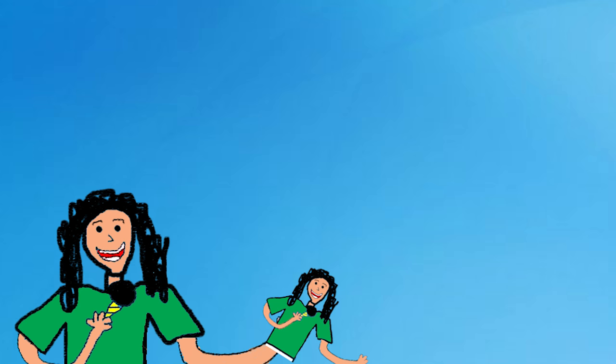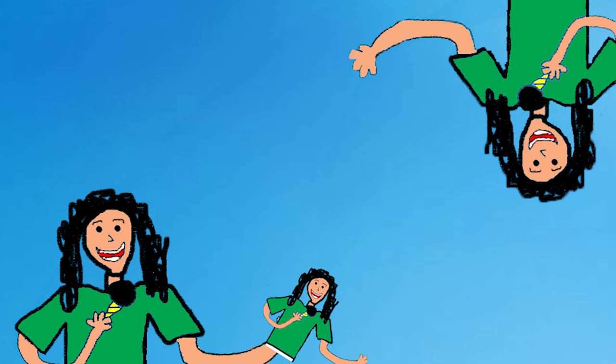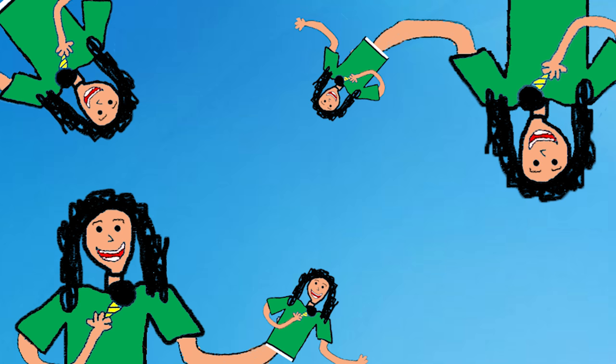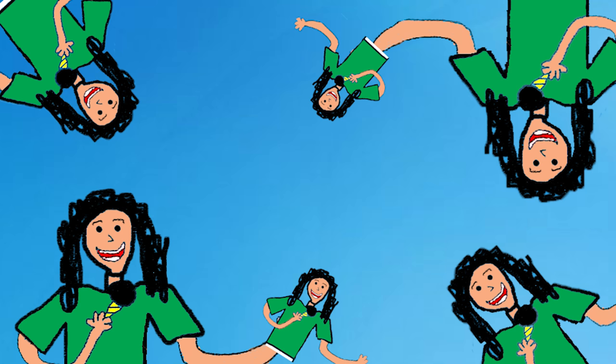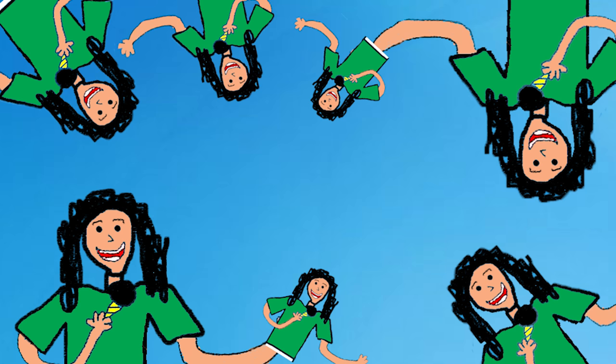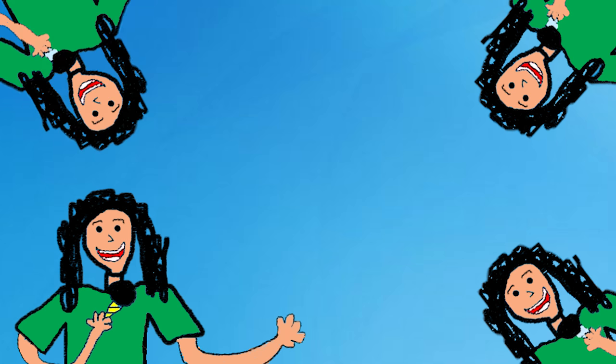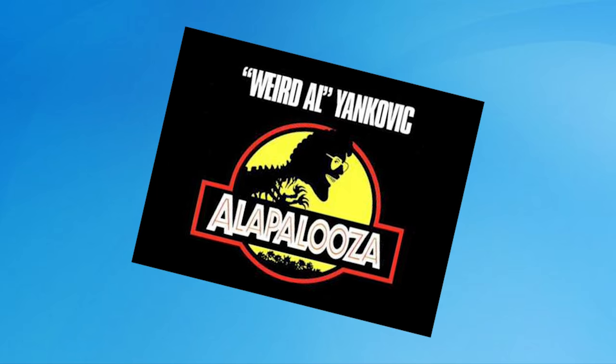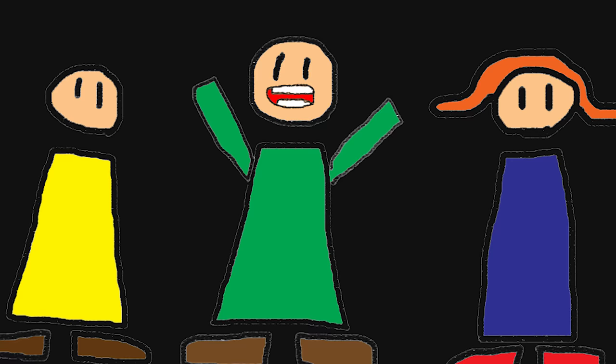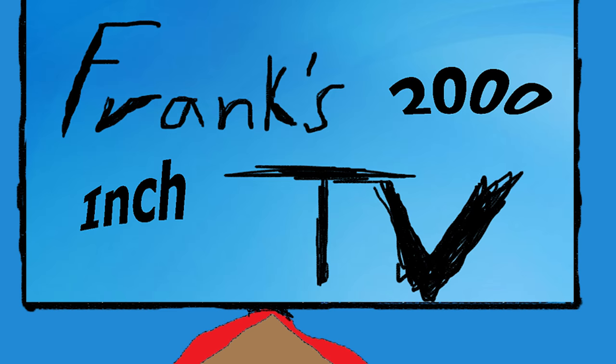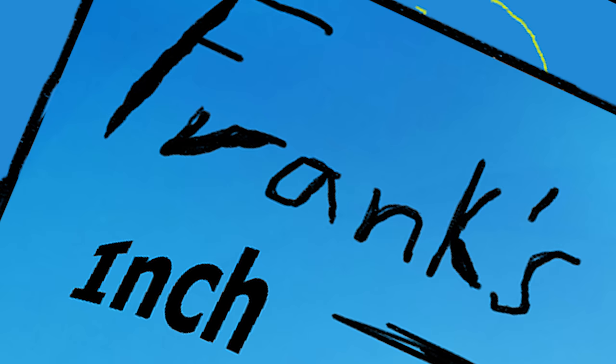Hey now, hey now, hey now. Frank's 2000-inch TV. Frank's 2000-inch TV. Everybody come and see Frank's 2000-inch TV.